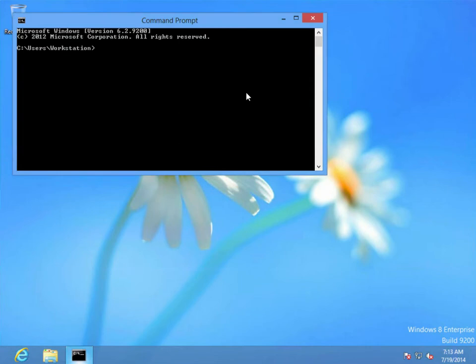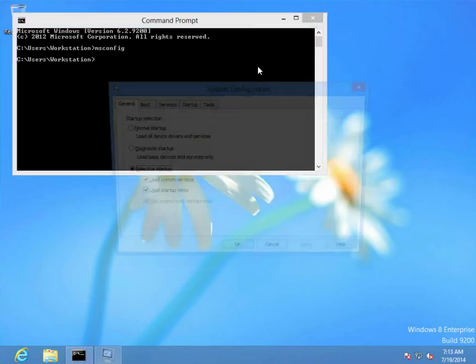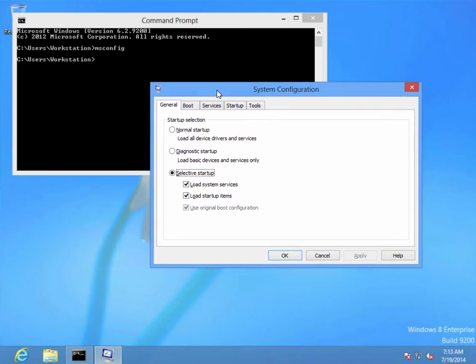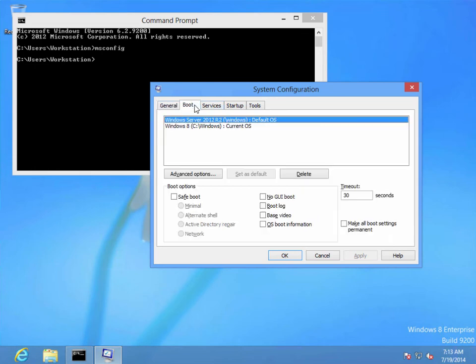And just in closing, we probably want to look at a scenario where what if we do move this VHD to another machine and we no longer want to see it on the boot menu. So if we go to msconfig, you'll see here that we've got Windows Server 2012, and what we should be able to do is just simply delete that.